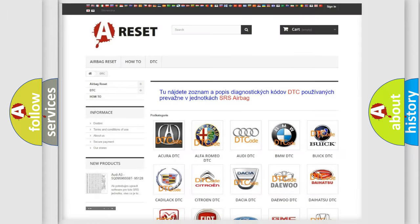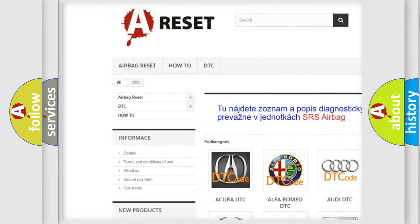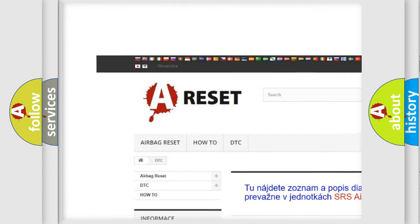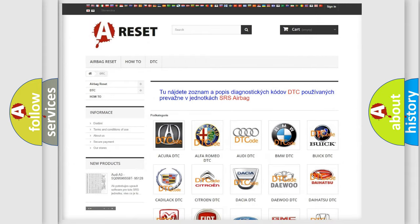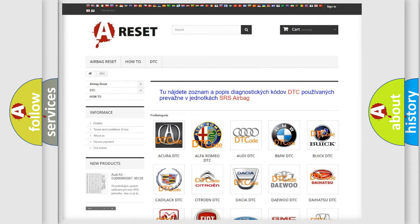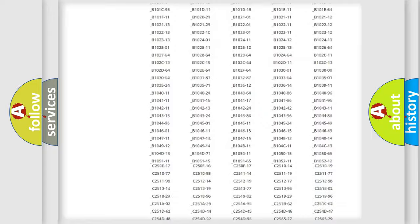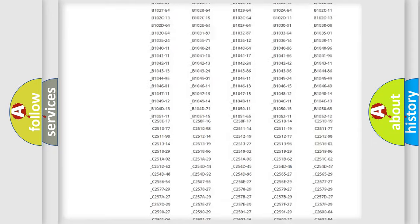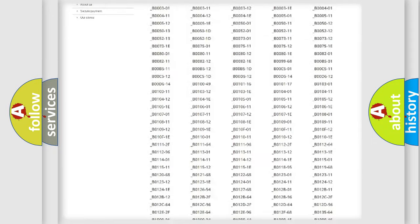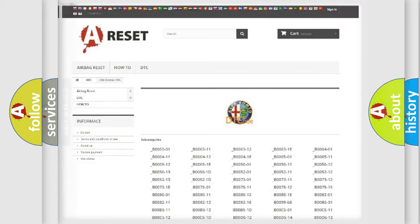Our website airbagreset.sk produces useful videos for you. You do not have to go through the OBD2 protocol anymore to know how to troubleshoot any car breakdown. You will find all the diagnostic codes that can be diagnosed in Alfa Romeo vehicles.